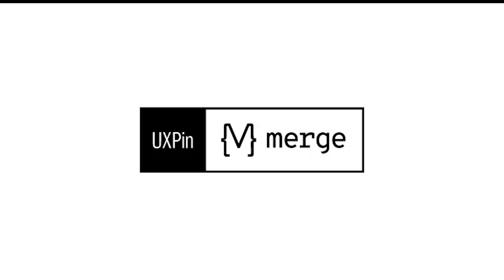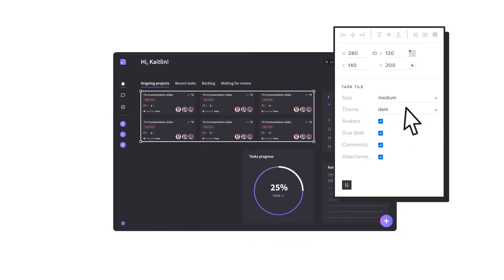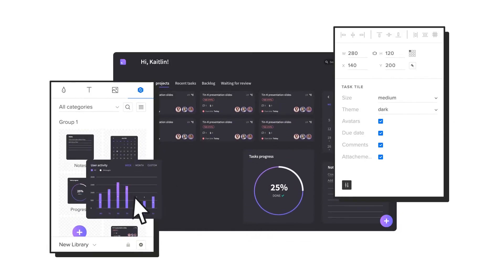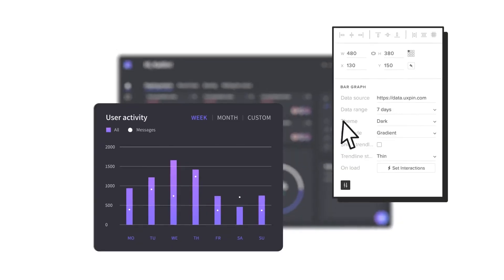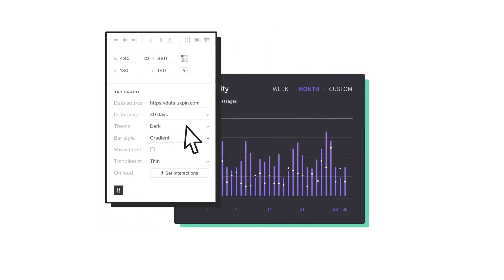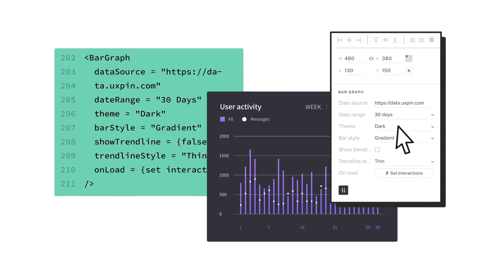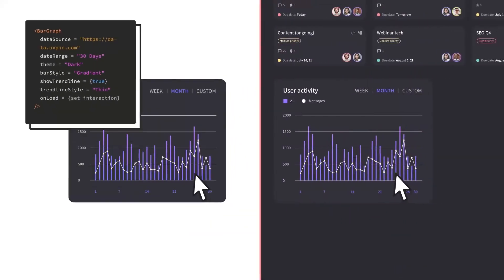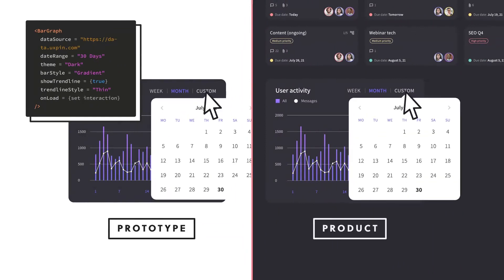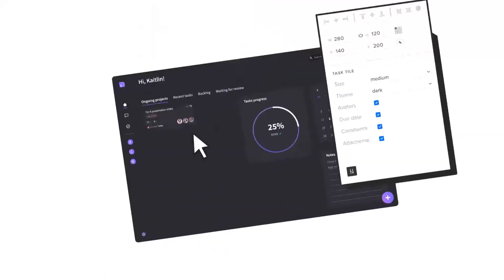Now you might be wondering, what is UX Pin Merge? Well, UX Pin Merge is a fantastic tool that's part of UX Pin, a UI design and prototyping tool. It's a collaborative hub where designers and developers can come together to create stunning, interactive prototypes. Developers can also build their own layouts without designers. With UX Pin Merge, developers have the flexibility to take the reins and create layouts tailored to their needs, enhancing the collaborative process even further.